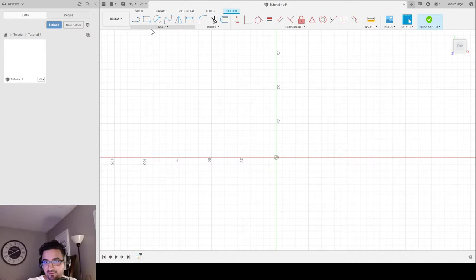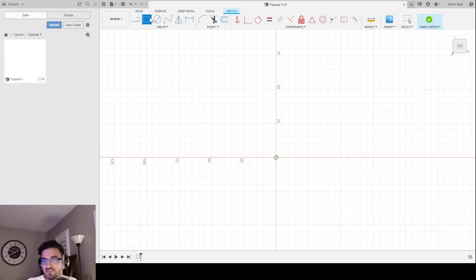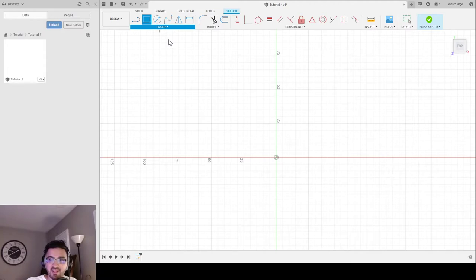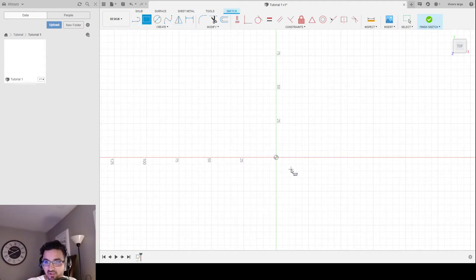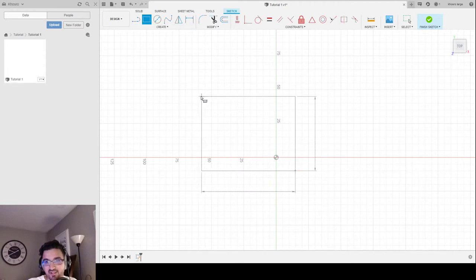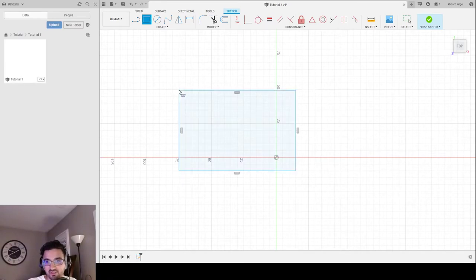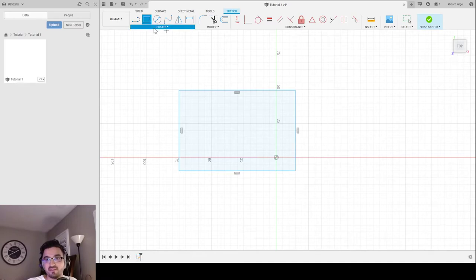I don't want to reference a real-life plate; I'm just going to make a fake one from scratch. The first thing I'll do is go to Create, click on Rectangle. You have three different rectangle options. The Two-Point Rectangle: I click somewhere on the grid and click somewhere else and it creates a rectangle.